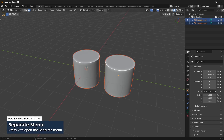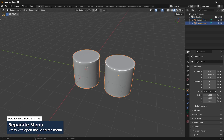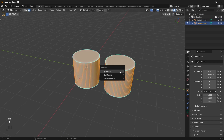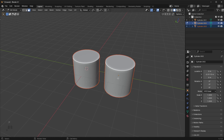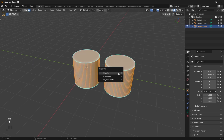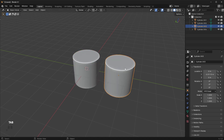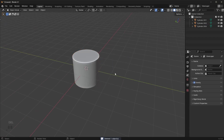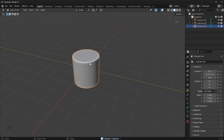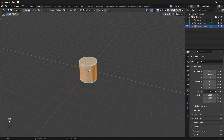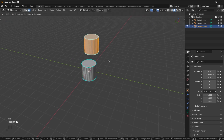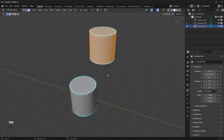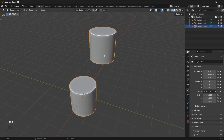To separate them again, select everything with the A key, press P, then choose Selection. Tab back into Object mode and you should have two separate objects. If that doesn't work, try P and separate by Loose Parts. Keep in mind that if you duplicate an object in Edit mode, it's automatically going to be one single entity because Edit mode is the data layer. You can press P and separate by Loose Parts if needed.